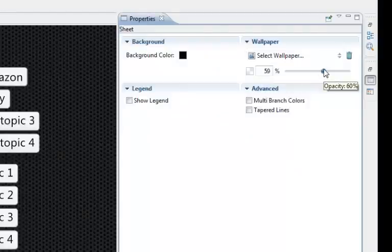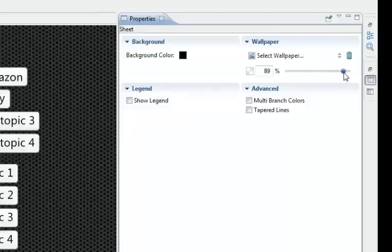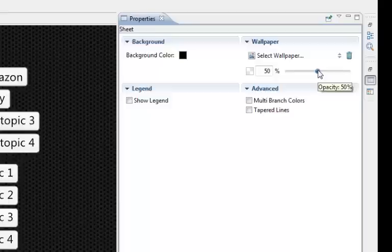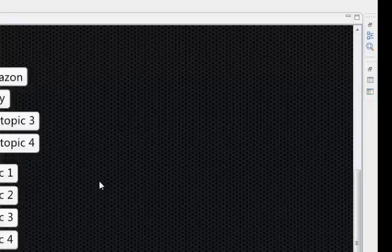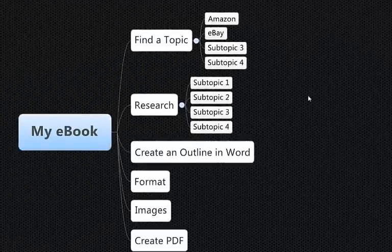And then I altered the opacity, see how it's light like this and bring it way down, way down like that. And that's what you get.